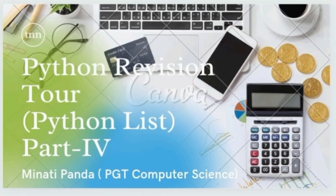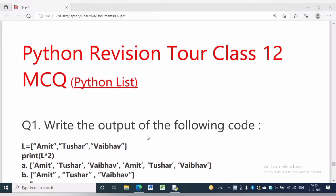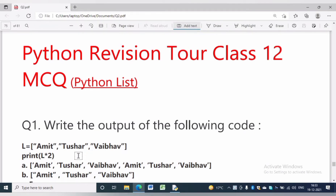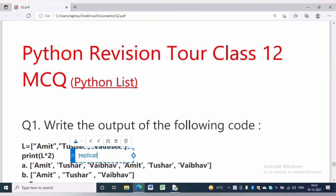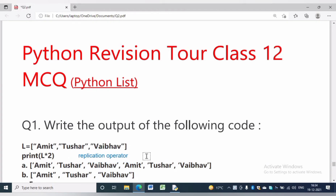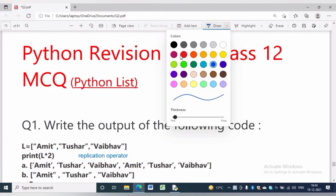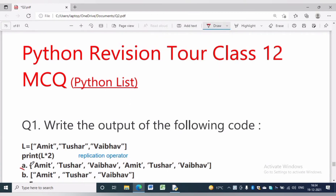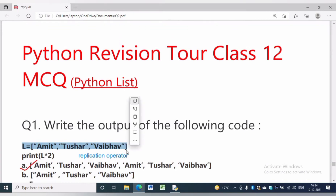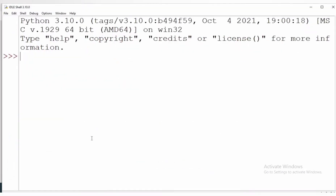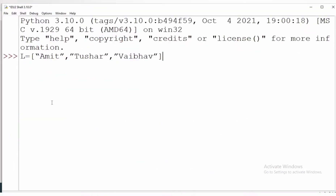Hello everyone, welcome to my channel. In this video we will discuss MCQ questions based on Python lists. In question number 1, write the output of the following code: L is equal to ['Amit', 'Tushar', 'Vaibhav']. Print L star 2 will replicate the list two times, because star is the replication operator. A replication operator in Python creates a new list that is a number of repetitions of the input. Here the number of repetitions is two, so it will replicate the list two times.